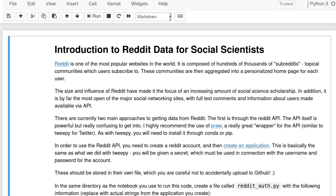I have recently started getting into Reddit data and using it for some of my research projects. I'm by no means an expert, but I'm going to share what I've learned so far. The main idea is to cover these two main approaches, their weaknesses and strengths, and give a basic introduction that will at least get you started with authentication and downloading data.